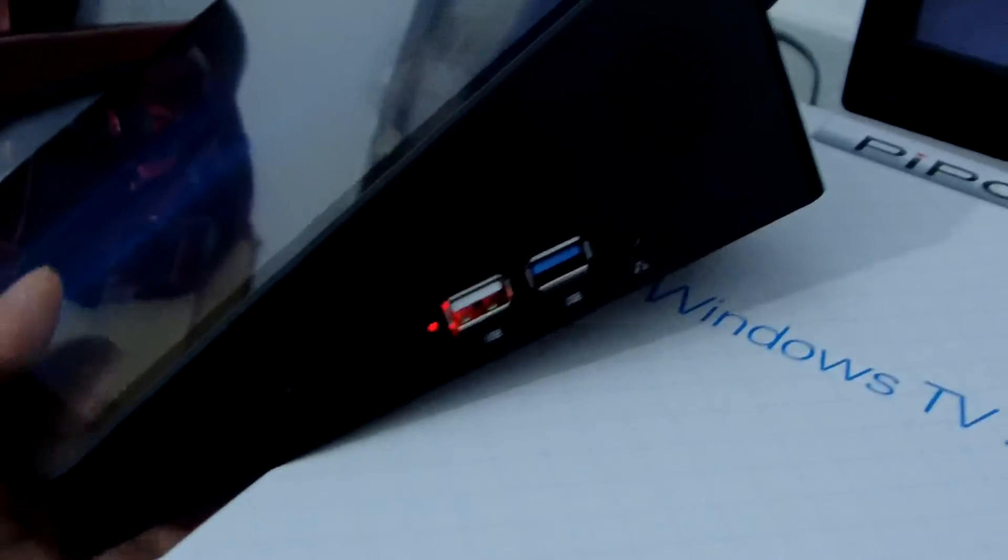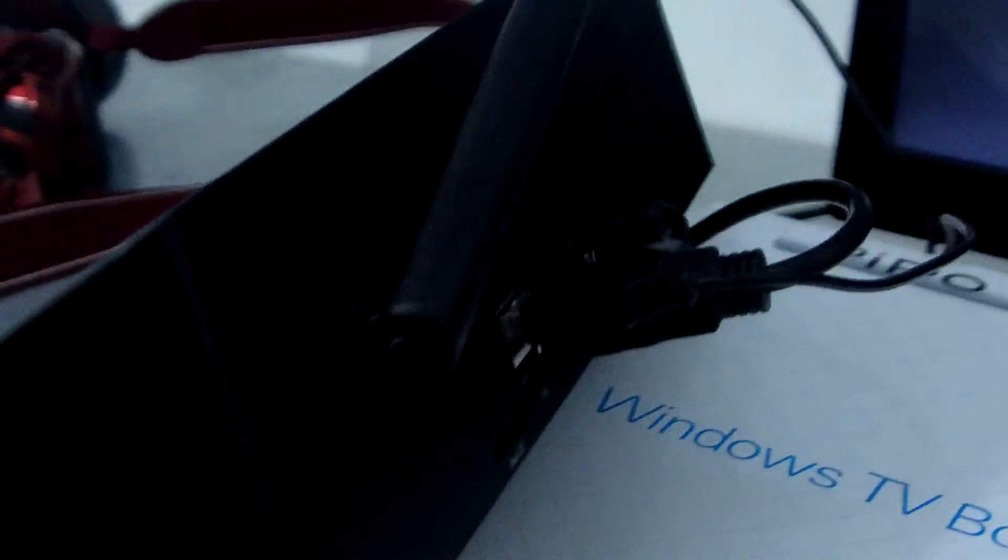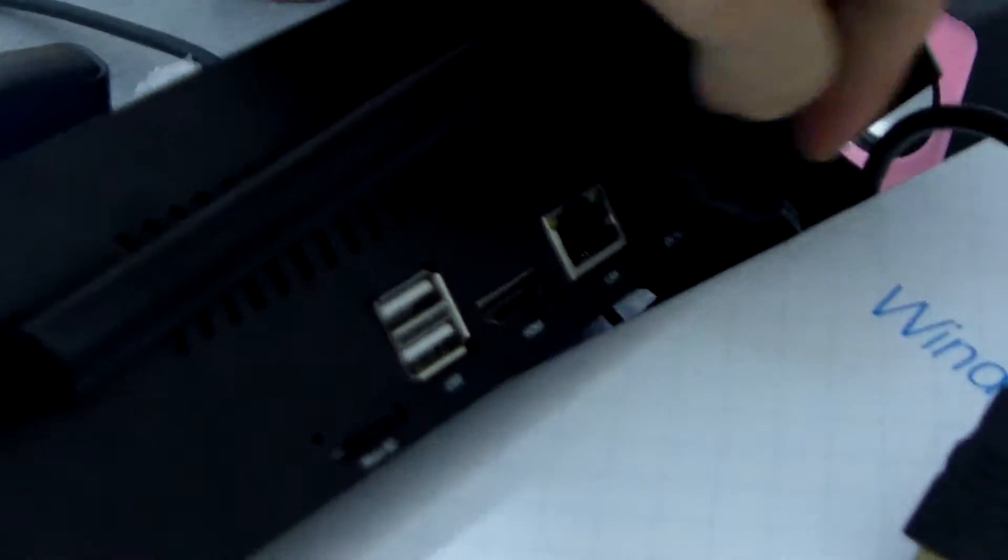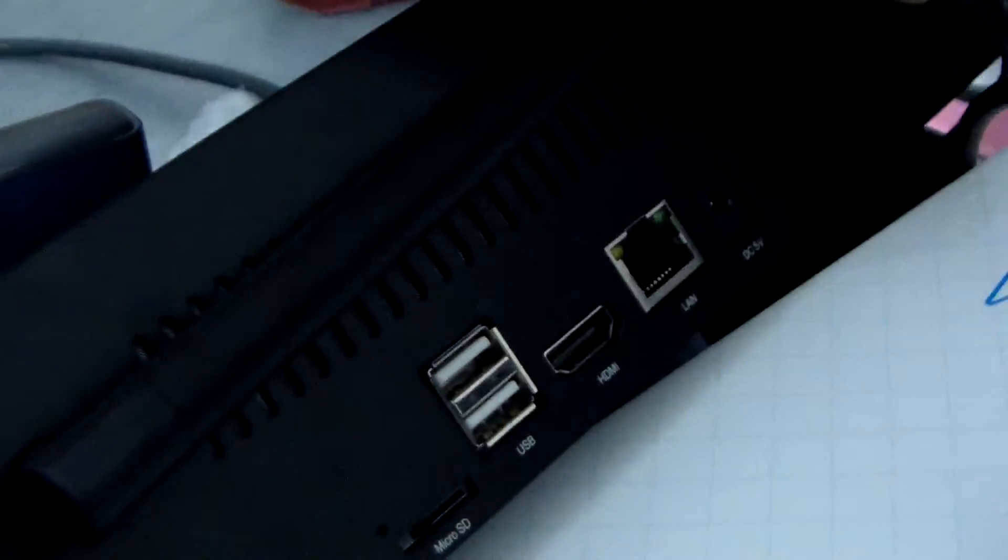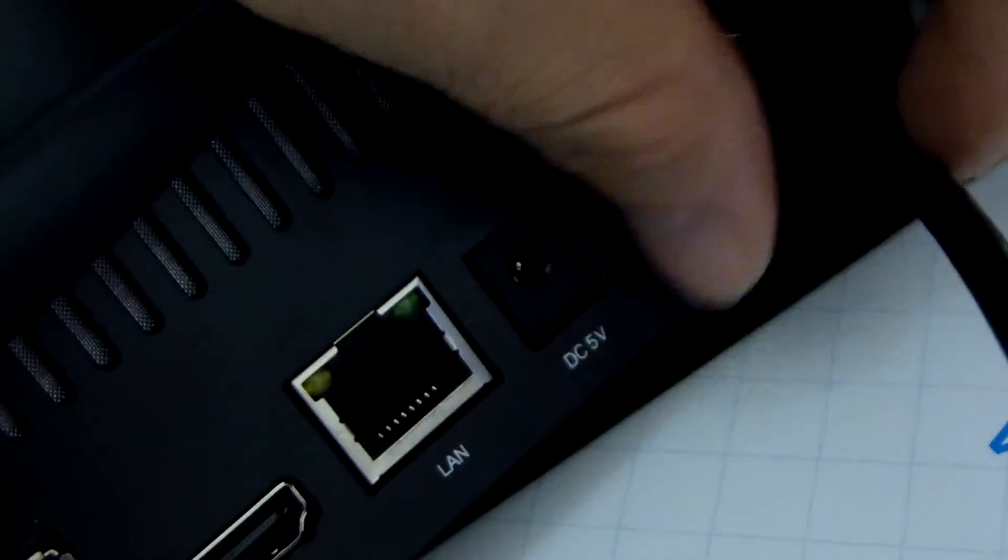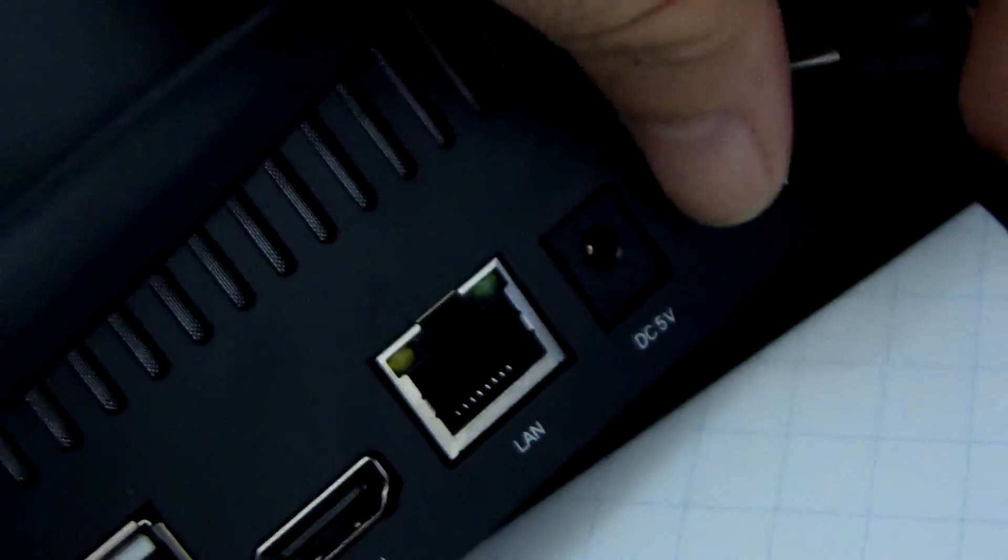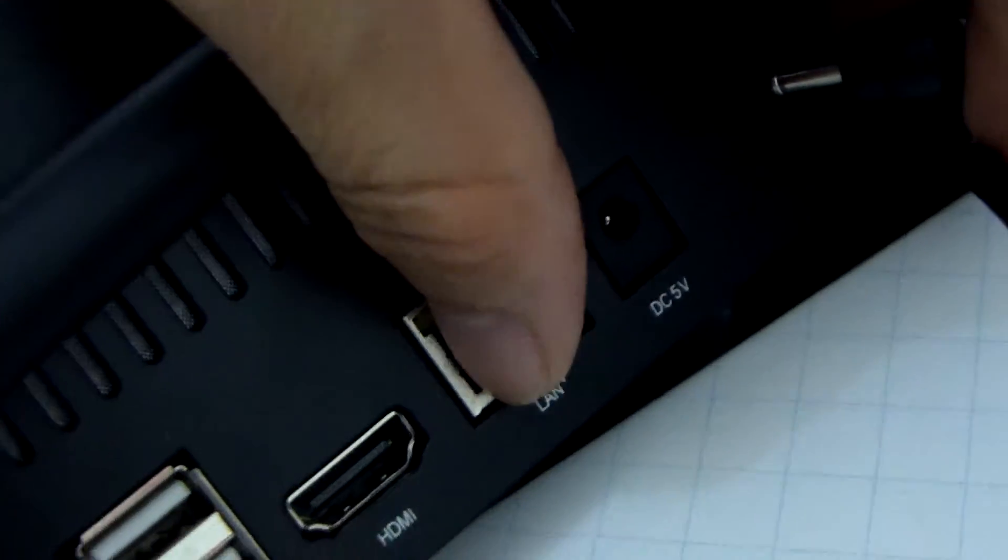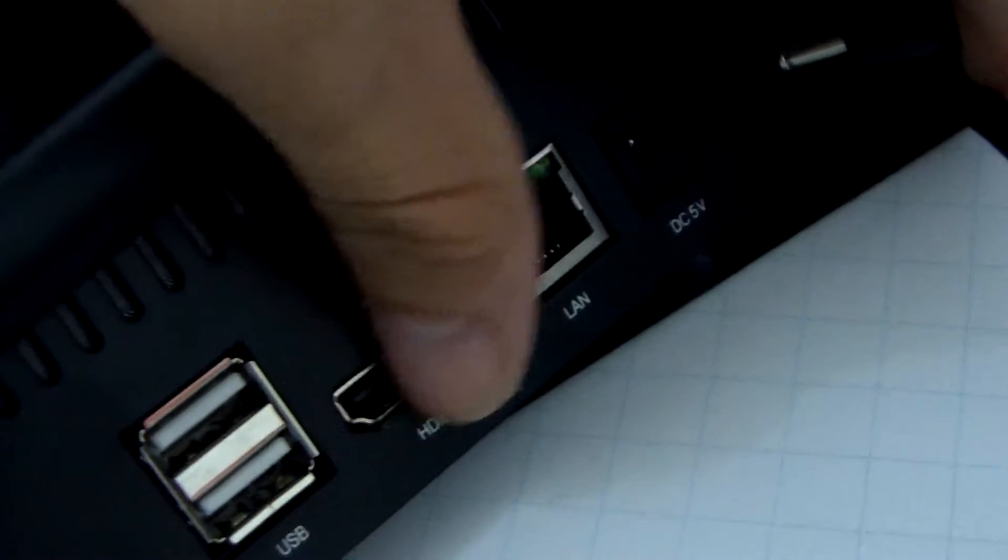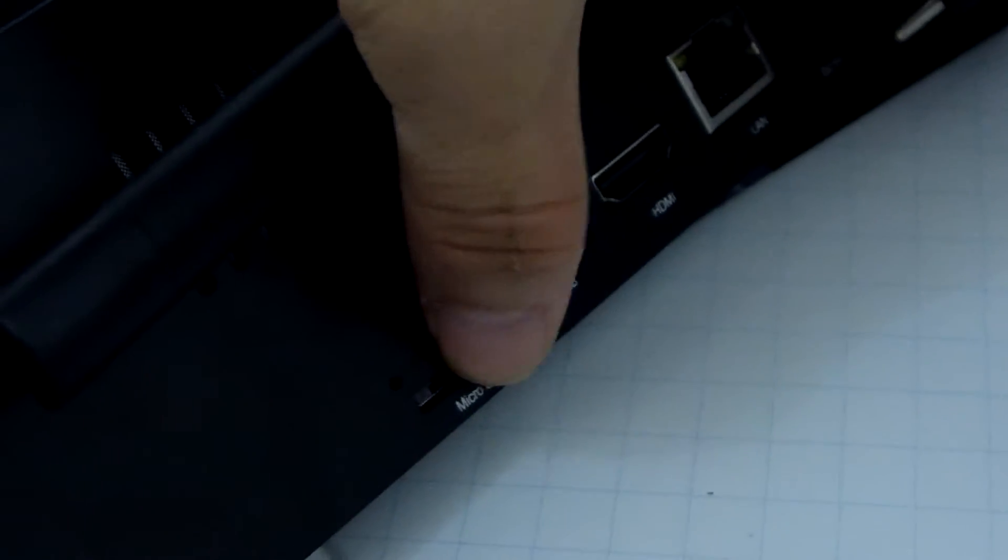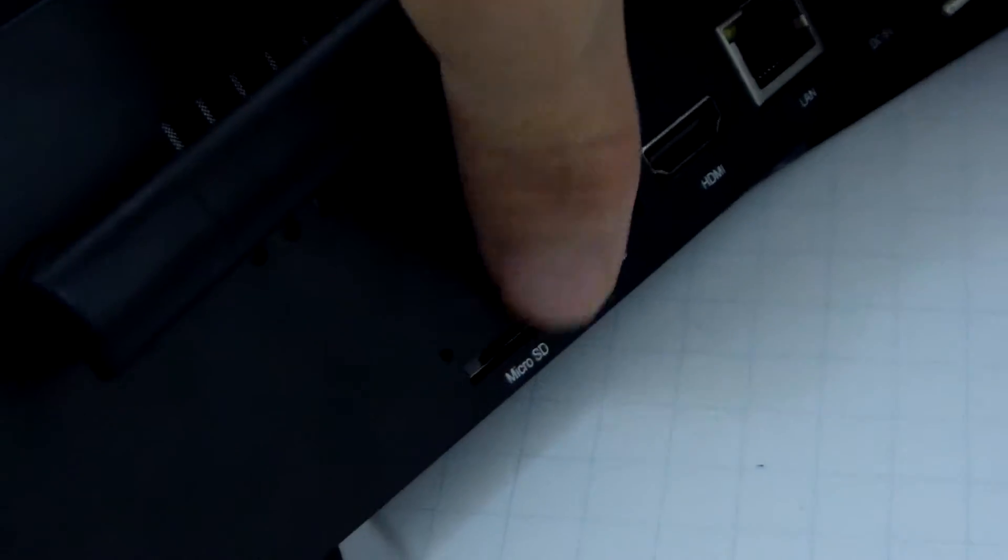Now we see the other side. We have HDMI, and this is DC 5V power, RJ45 LAN, HDMI, 2 USB, and micro SD card.